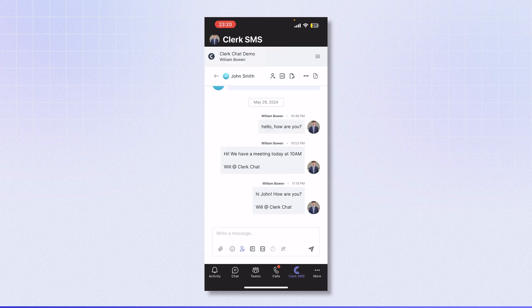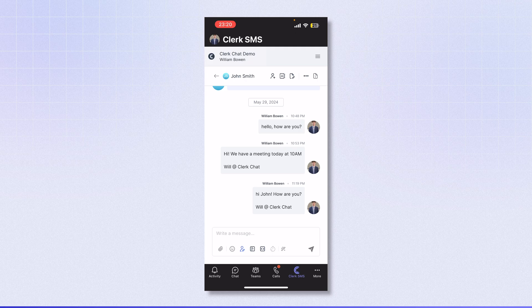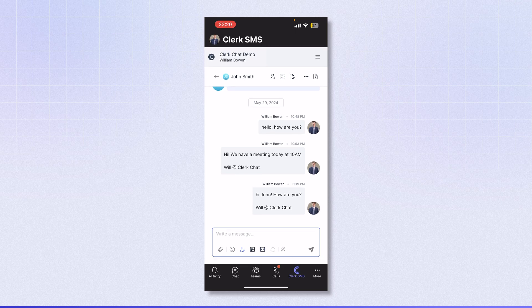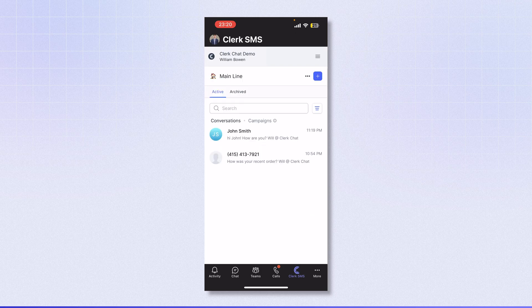I also have access to all Clerk features on this screen, such as the snippets feature, templates, schedule message, and AI assistant.